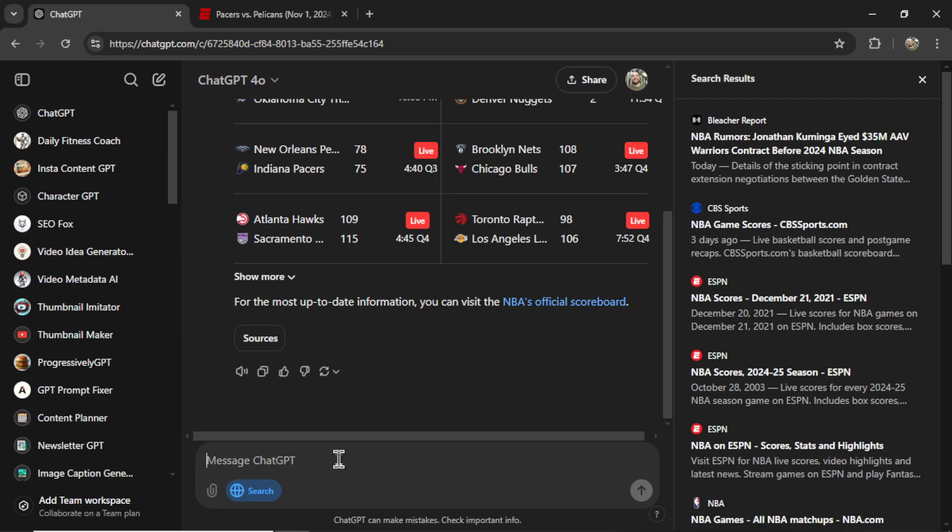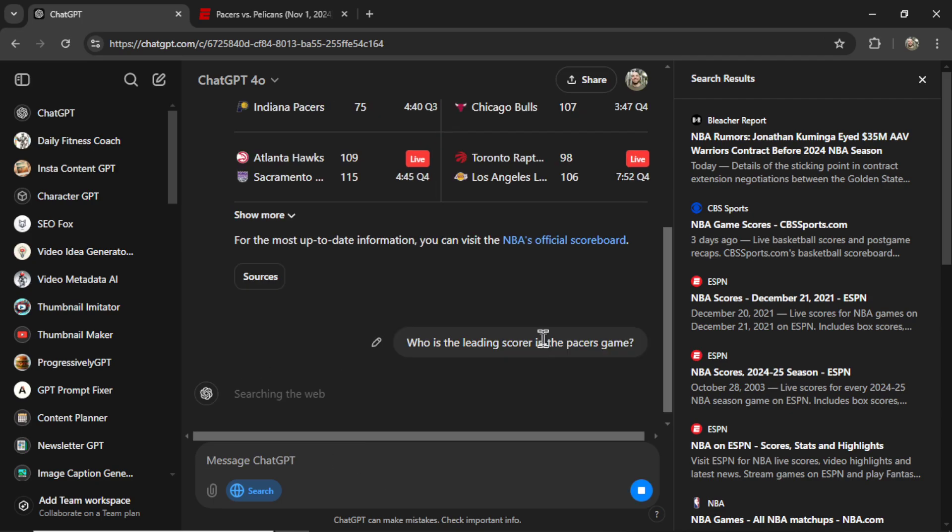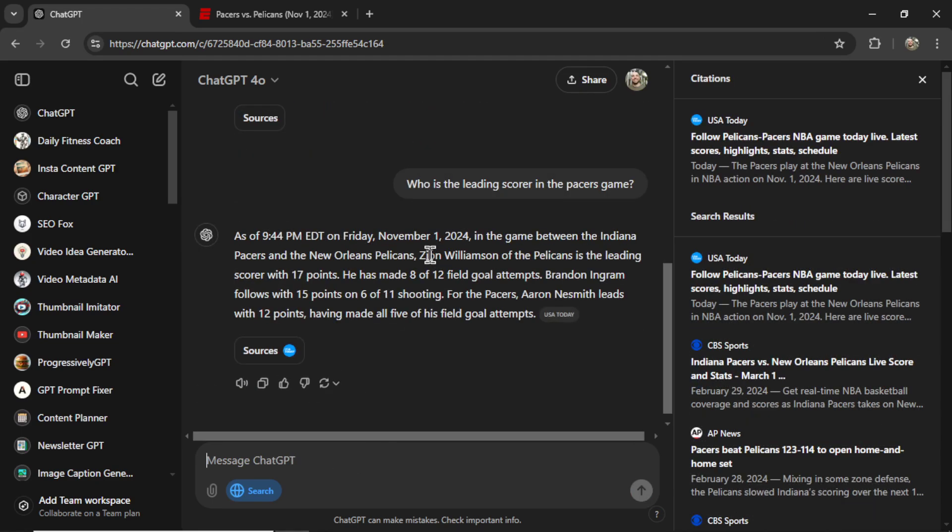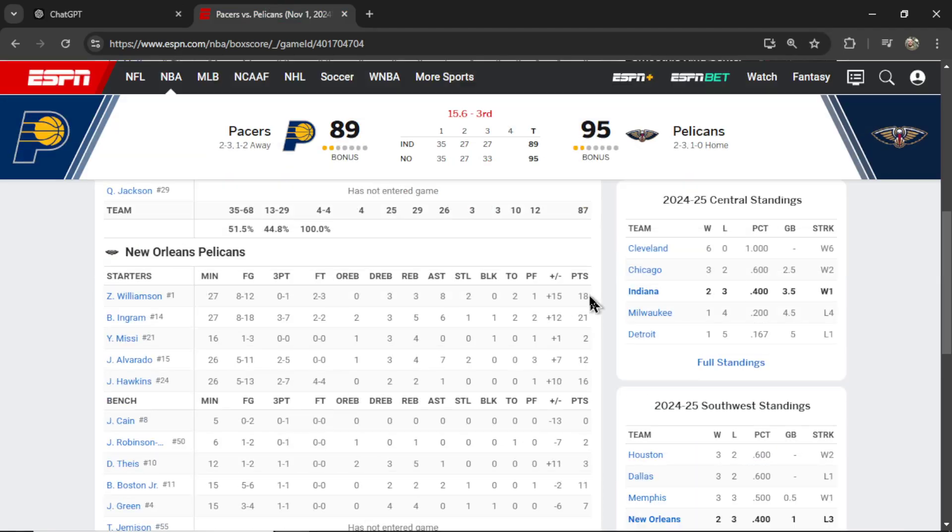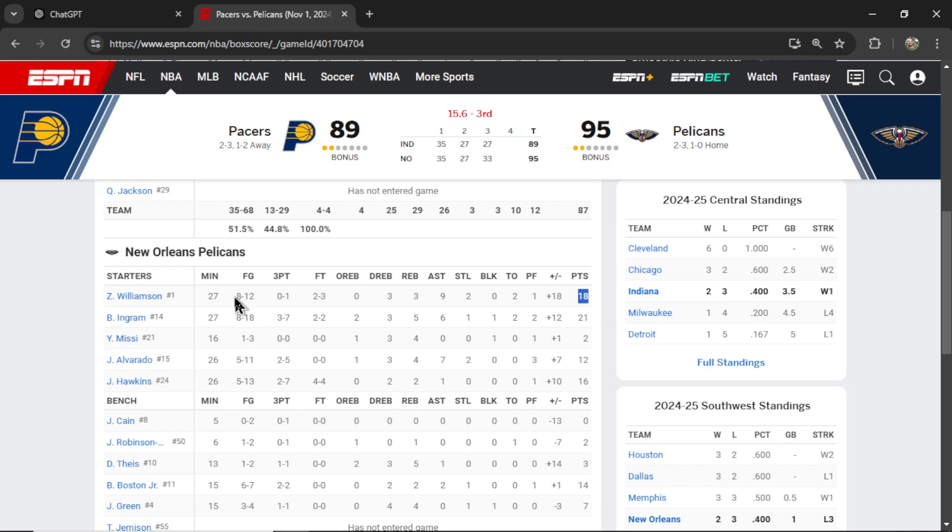Let's see if I can dig deeper. Can it get me stats? It says Zion is leading. And Zion has 18, but this could have changed. It says 8 of 12. Okay, it's accurate. 8 of 12. He must have hit a free throw in that time.